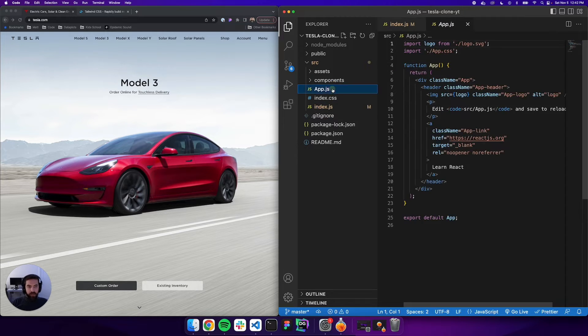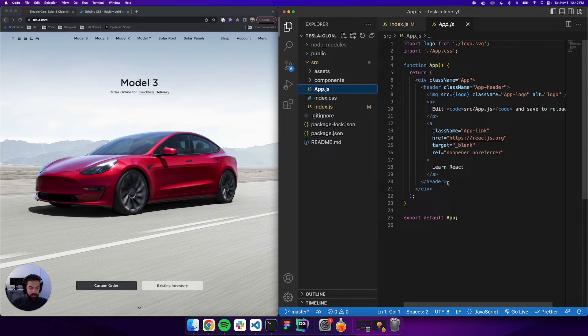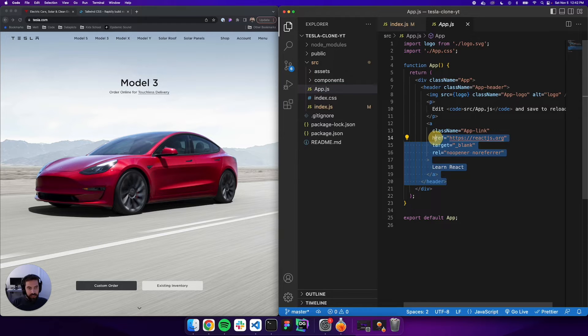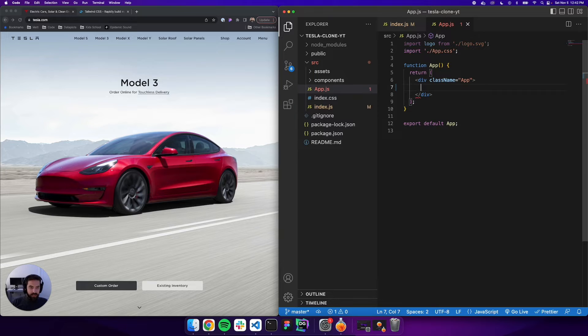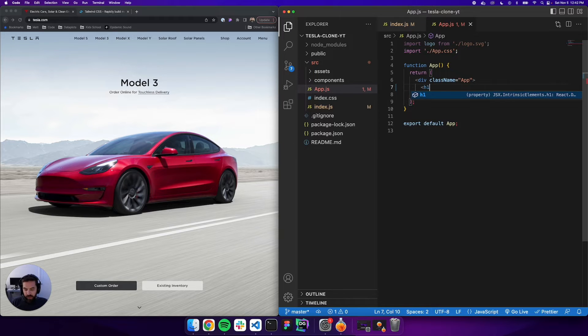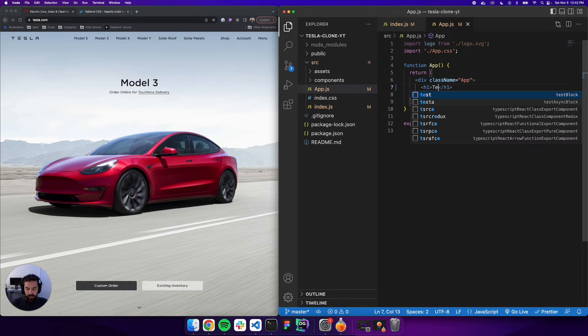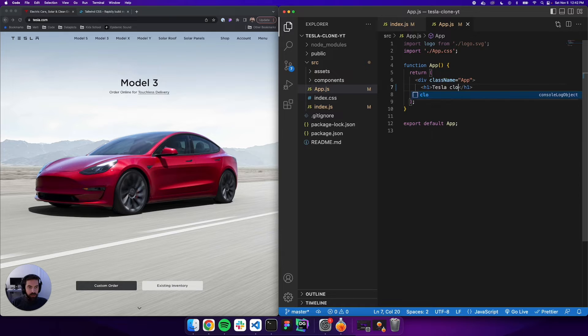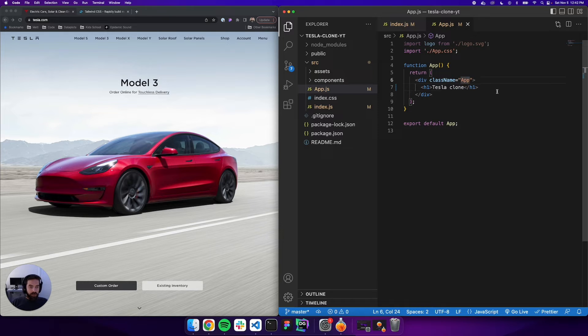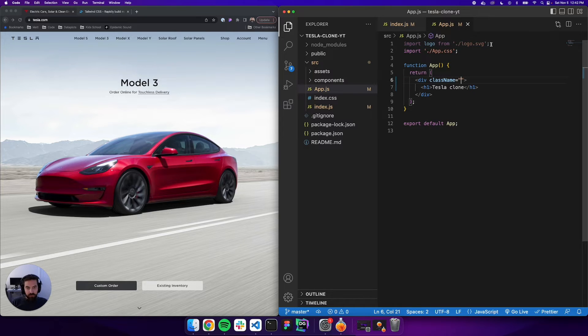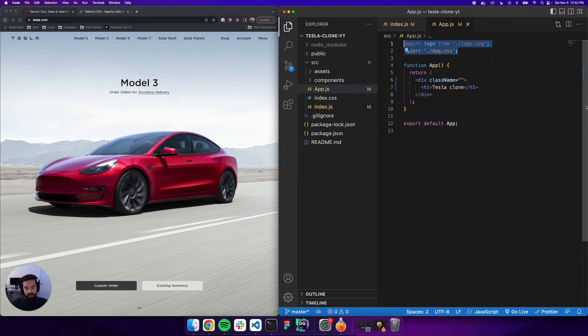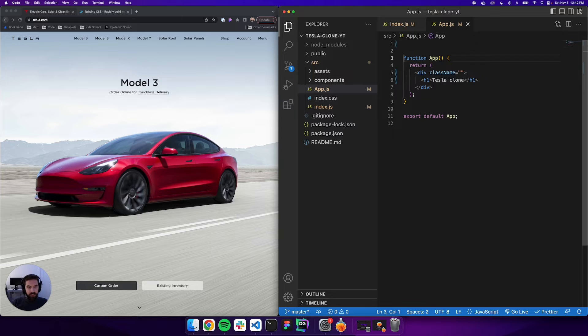We'll go into app.js and we're just starting clean. We're going to delete all this and just have this div tag. Maybe we'll put an h1 in here and say 'Tesla Clone'. We'll get rid of the logo and app.css imports since we deleted those.